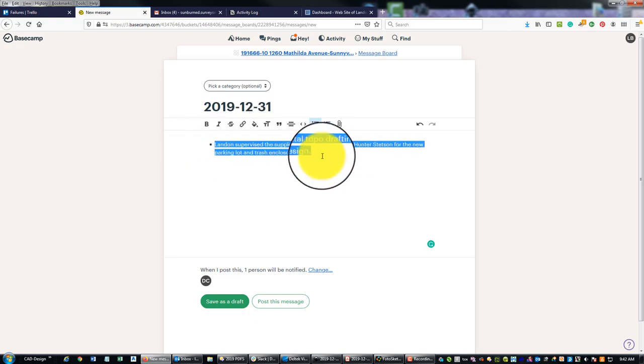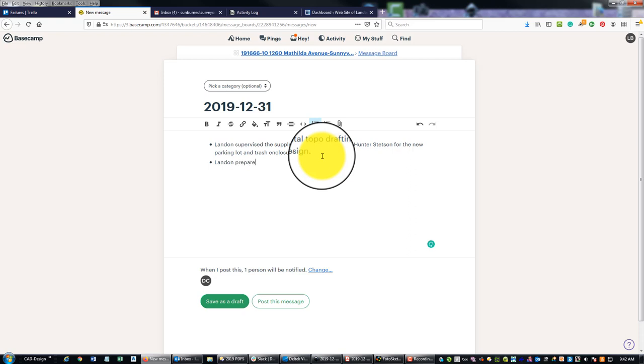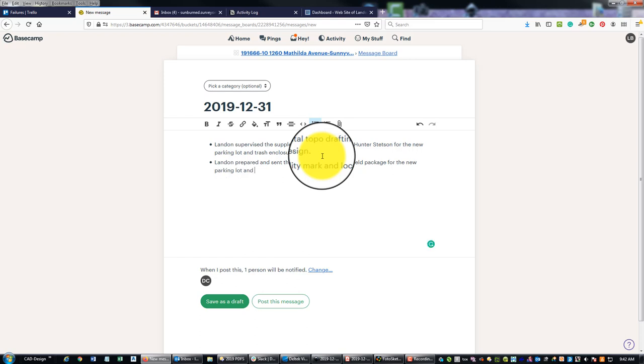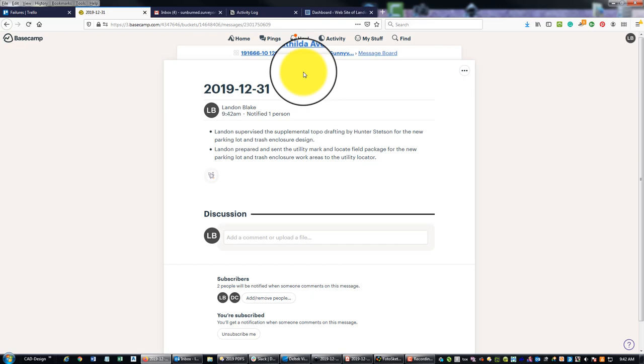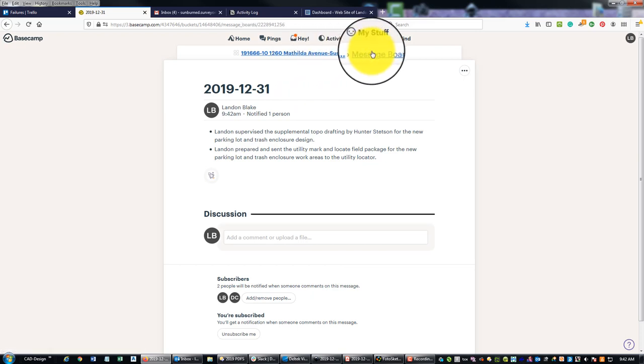Let's say supplemental topo drafting by Hunter Stetson. And then if I have more than one thing, which in this case I do, I'll make it a list. I'm going to say 'Landon prepared and sent the utility mark and locate field package to the new parking lot and trash enclosure work areas through the utility locator.'